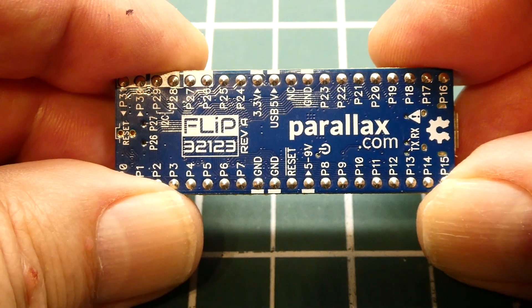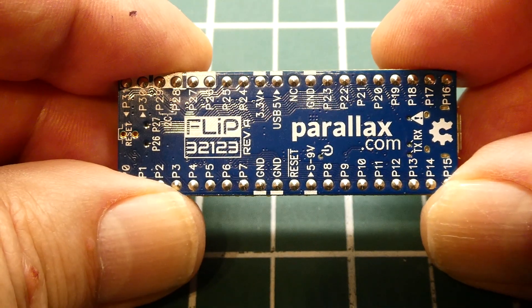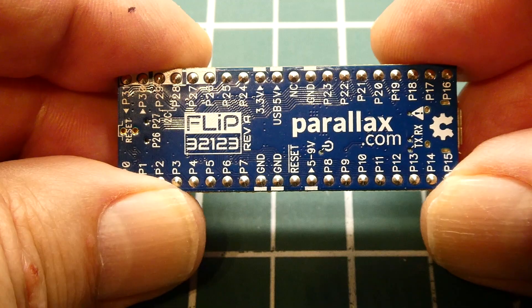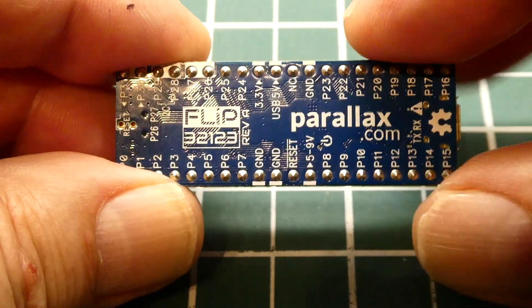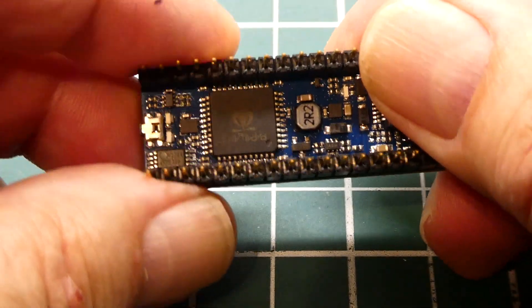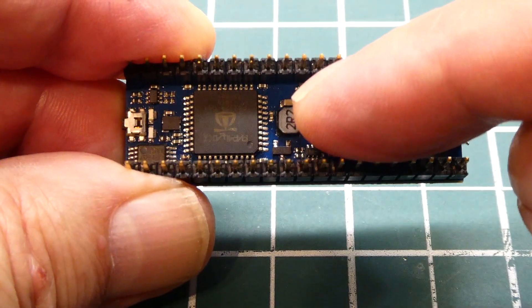In this video we're going to have a look at the Parallax microcontroller which is on board the FLIP module, which you can see here. On the back is the microcontroller, their P1 version.